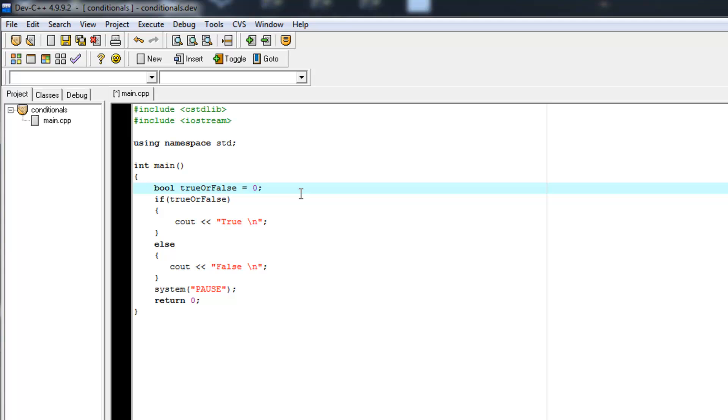If you set a Boolean variable to false, it will be zero. I don't use that convention much because it's a lot simpler to say, if you want it to be false, just type false.